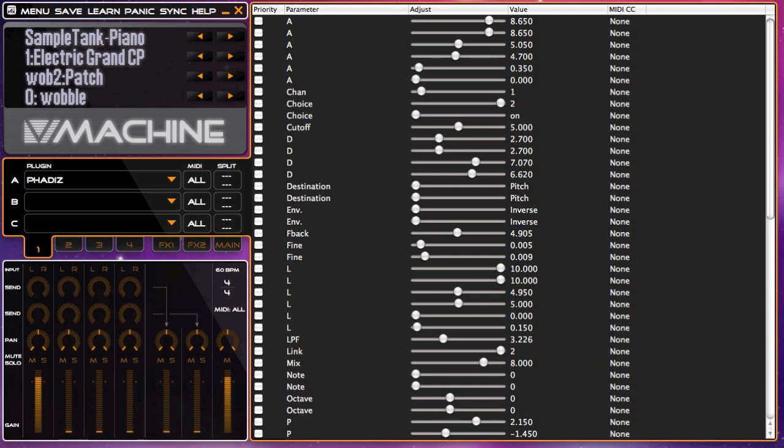There are four channels for audio, which means you can create a multi-instrument. You can also select a MIDI channel or split your keyboard.